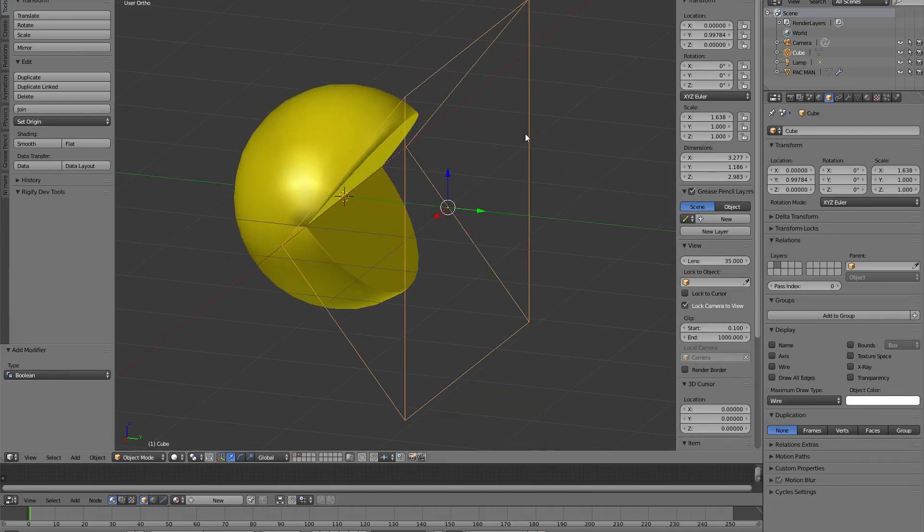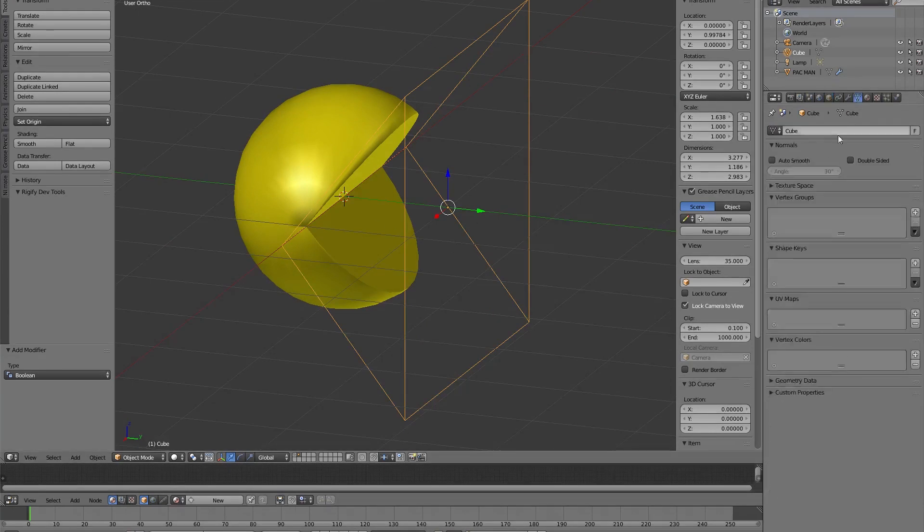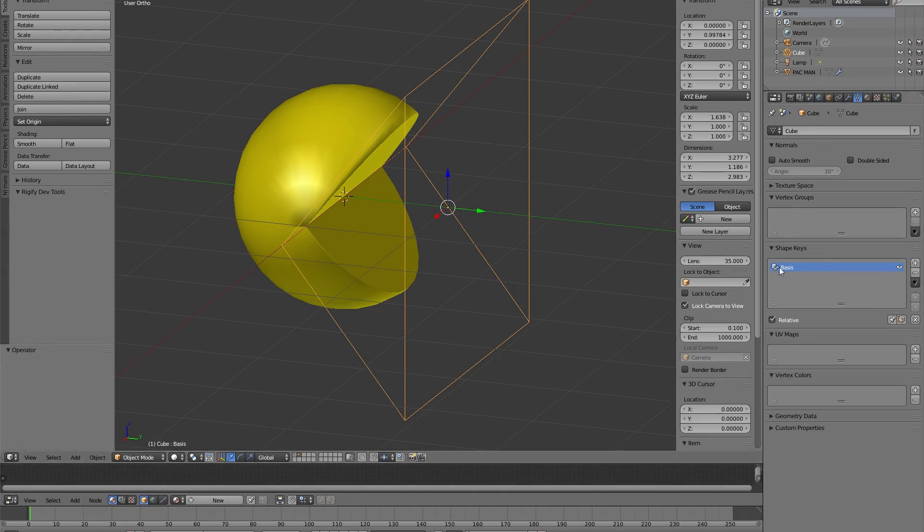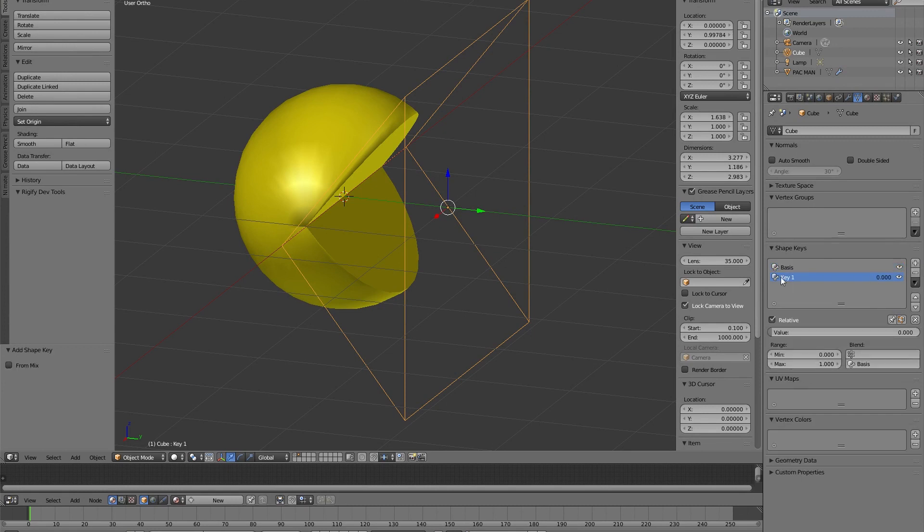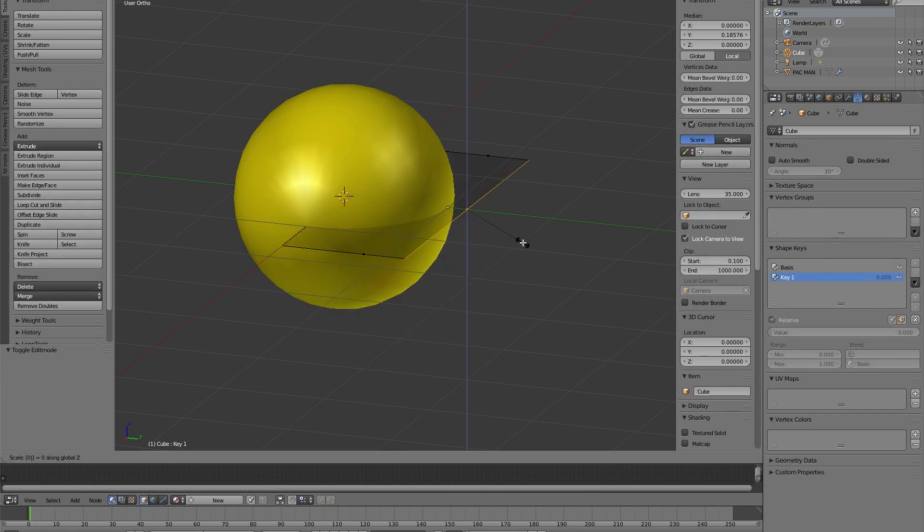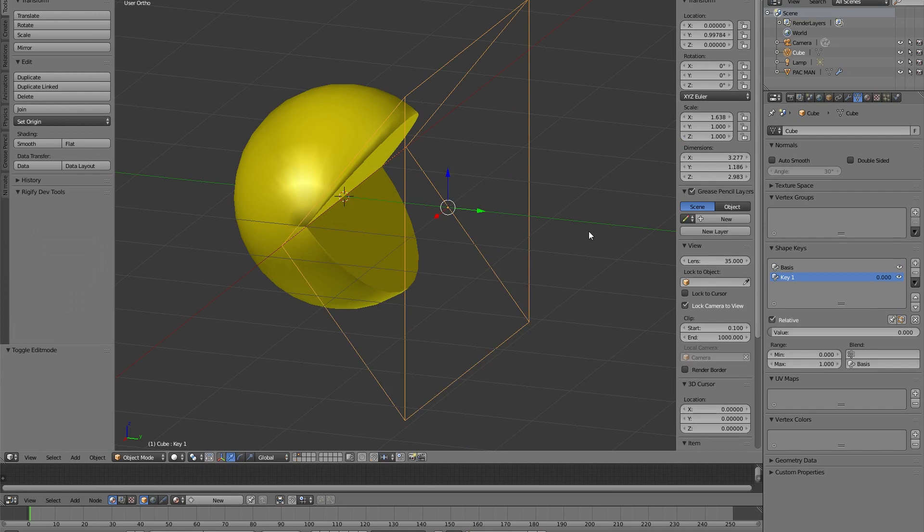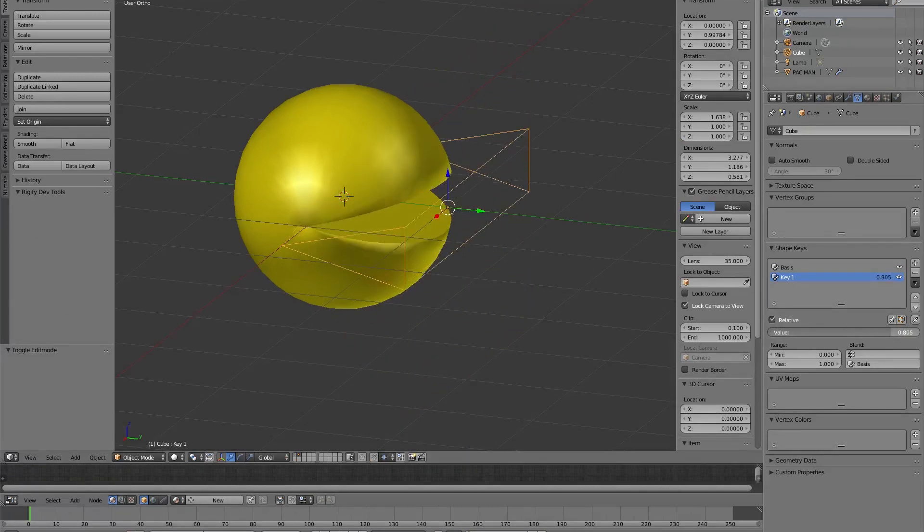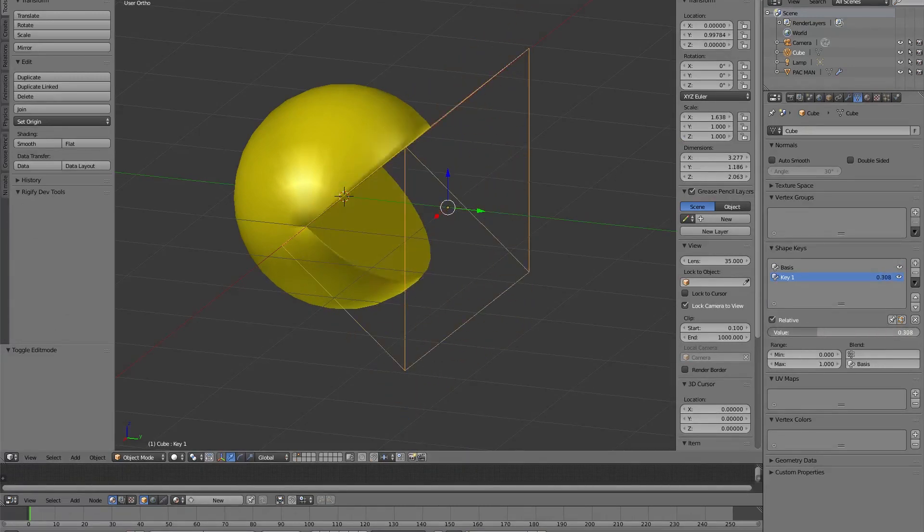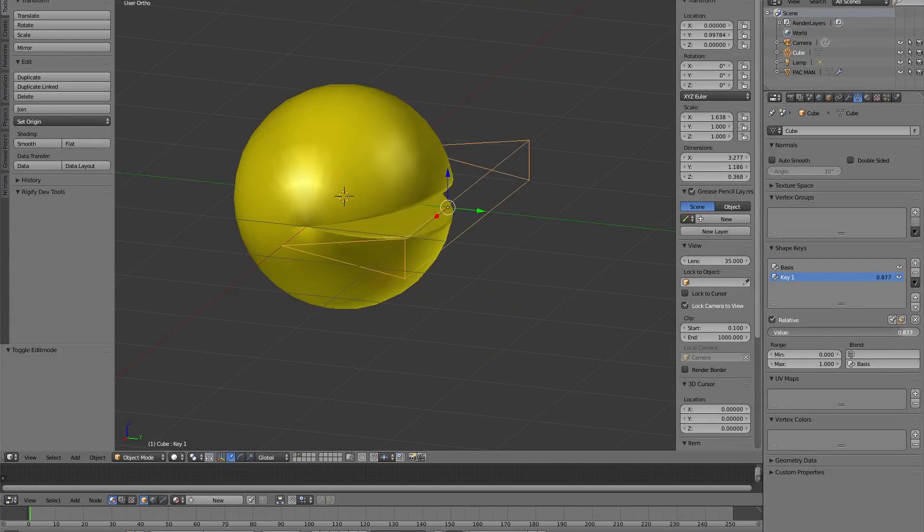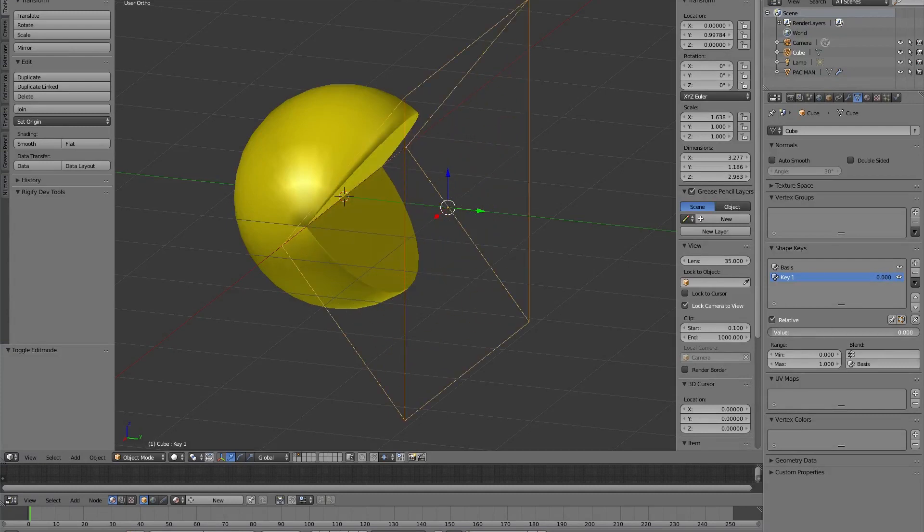Of course this is not enough and now with our cube selected we go into the geometry properties and in the shape keys tab we add a basic shape for our cube. So with our cube selected we must now add a new key shape, enter edit mode, scale in Z, and now we have our two shapes, two basic shapes that when we animate them we have the impression that the Pac-Man is opening and closing his mouth.